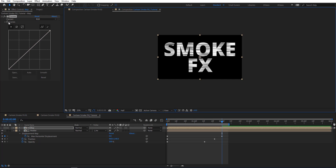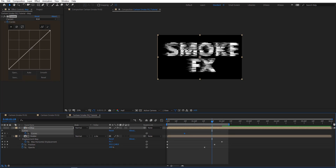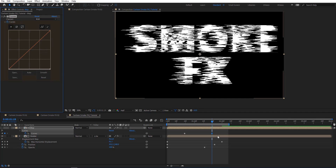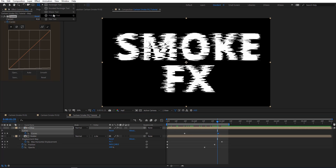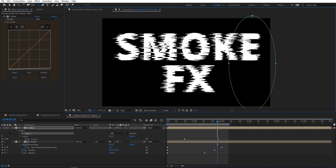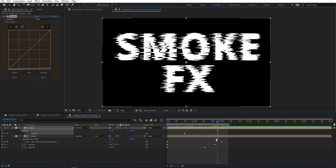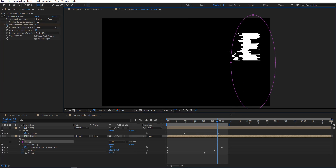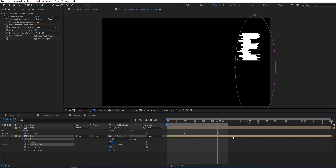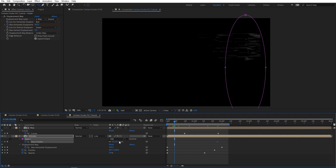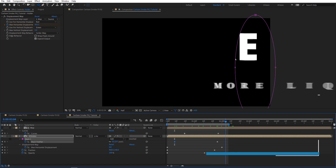I'm going to add a keyframe for the Curves and animate it so that as it gets close to two seconds we want it to go white. Then I'm going to add a mask on the holder — something like this — hit MM to reveal mask properties, and animate the Feather. Around two seconds I want feather to be zero, and I want it to start from around 150. Let's preview to see how this looks.